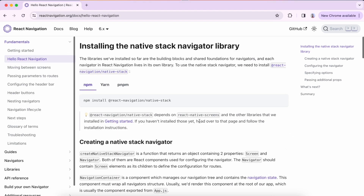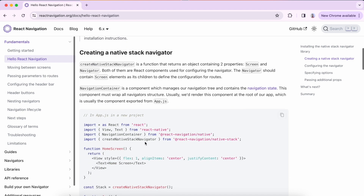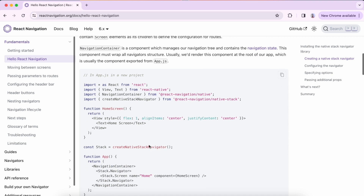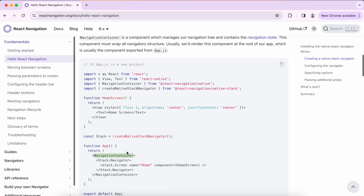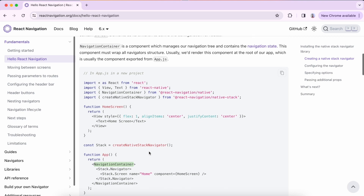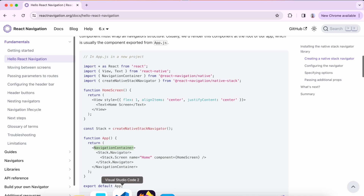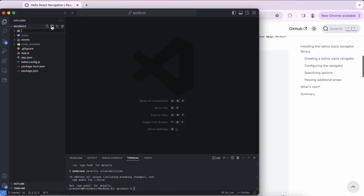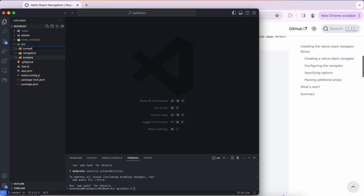Our stack navigator has also been installed. Now we need to create a native stack navigator. This uses the `createNativeStackNavigator` function, which returns a stack object containing the NavigationContainer, which wraps the entire navigation tree and holds the navigation state. Inside the Navigator wrapper we can add as many screens as we want — all screens related to a particular stack go inside it.